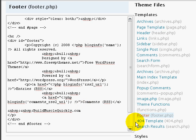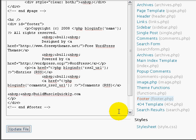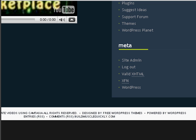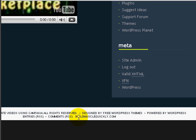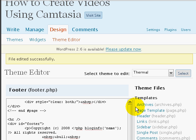Once you do that, simply click on update the file. And we'll go to the actual theme and take a look at that. We notice that it says buildmusclequickly.com. So great. We've updated the footer.